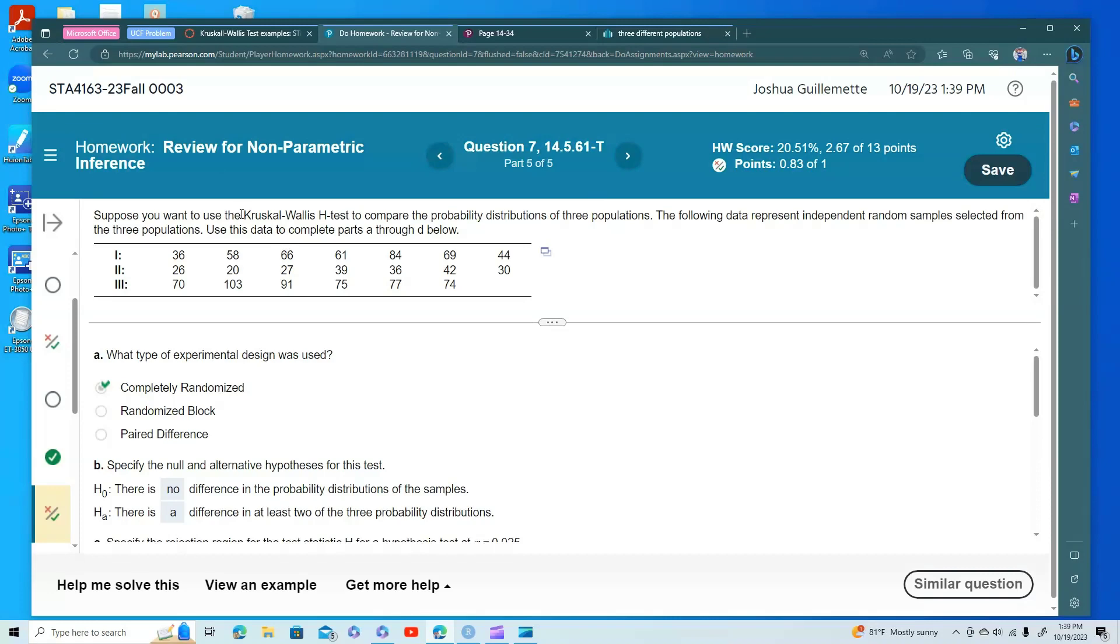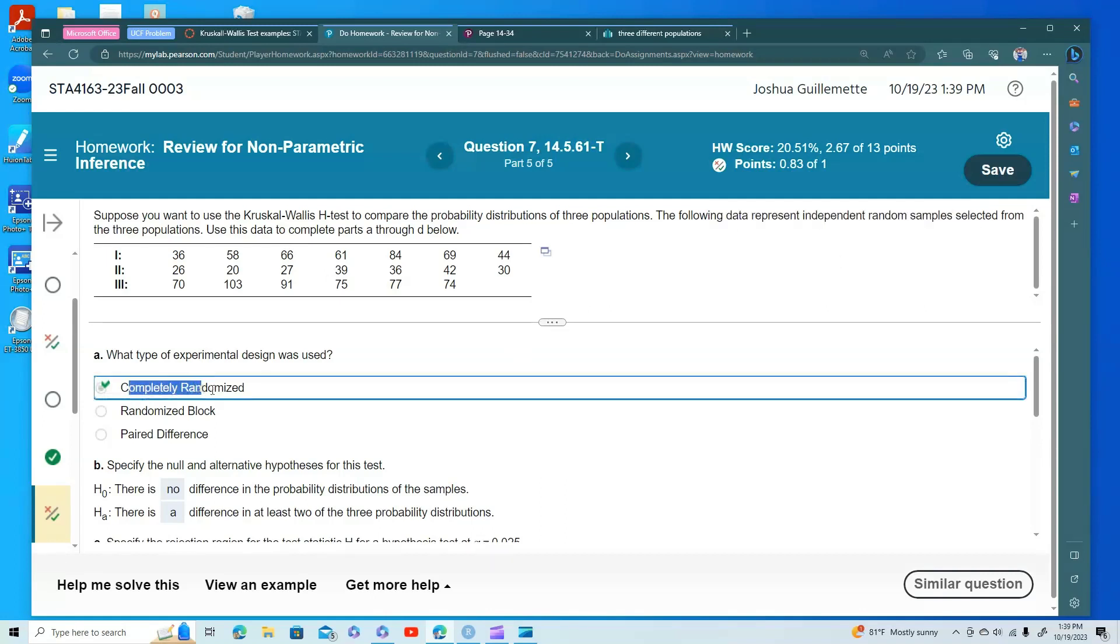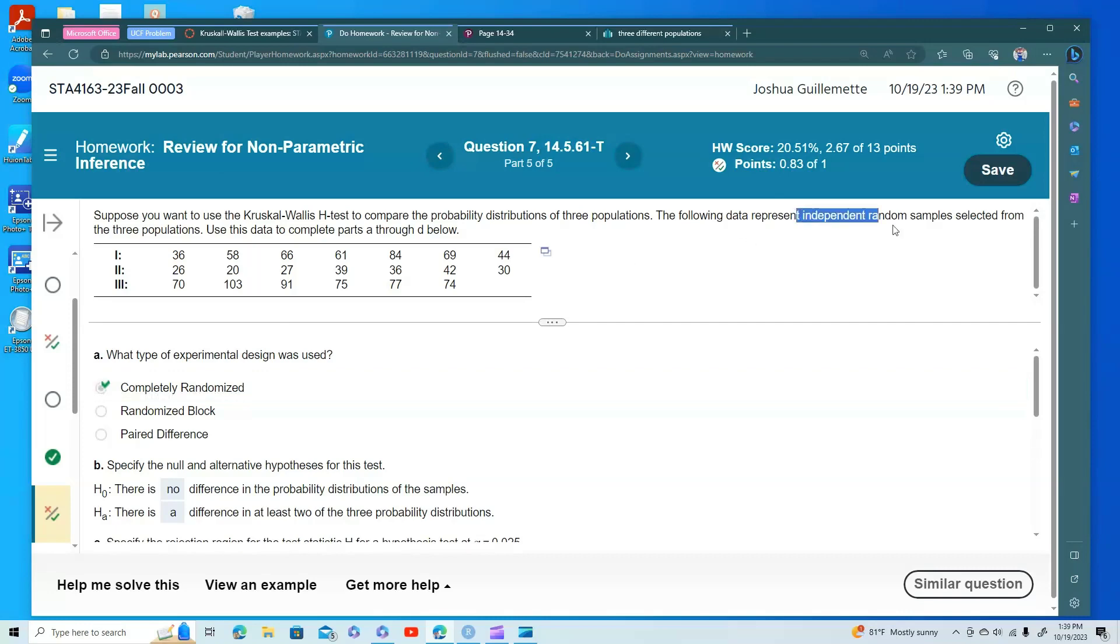The Wilcox tests are only for two samples, just like T-tests, and so the Kruskal-Wallis is like our ANOVA for non-parametric. The following data represent independent random samples. So independent random samples means this is completely randomized. There's no sort of blocking or paired differences that we're thinking about when we have independent random samples from these three populations.